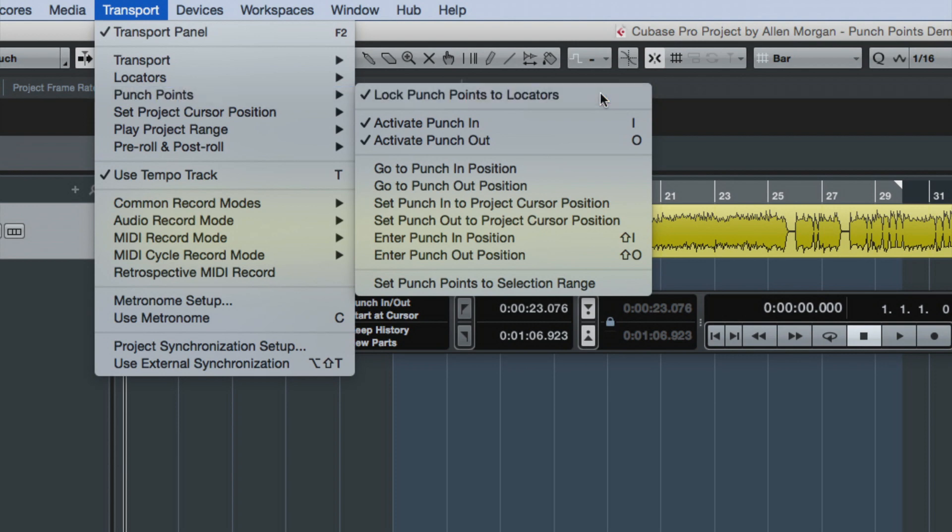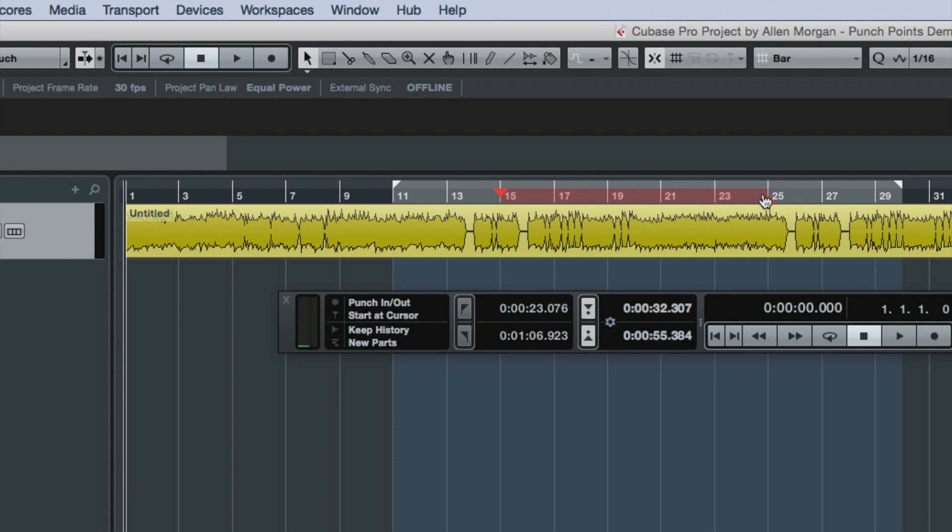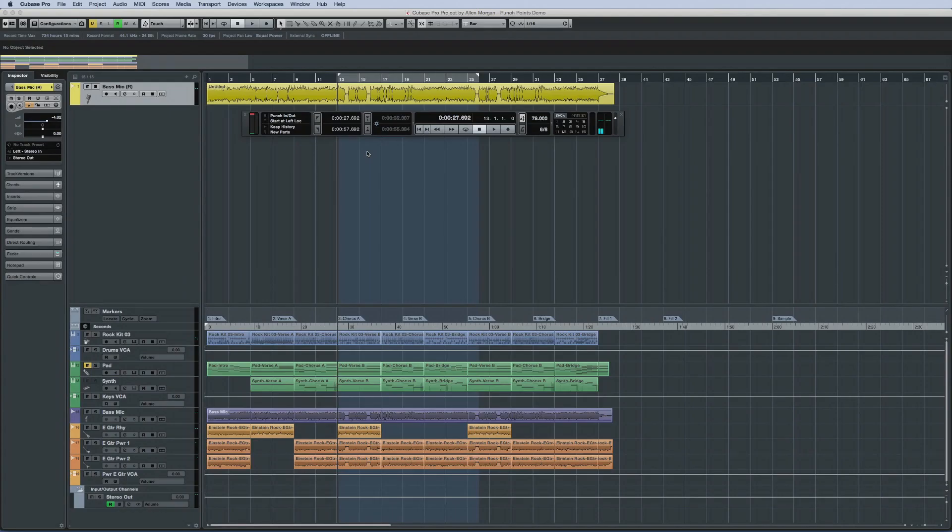Your punch points now appear within the ruler. Simply drag the red markers to set the in and out locations. In addition to the obvious convenience, this now allows you to use the punch-in and punch-out function during cycle recording.